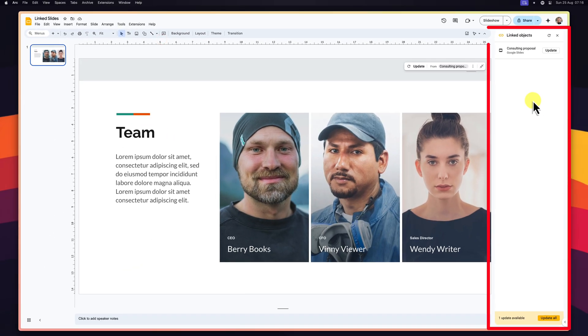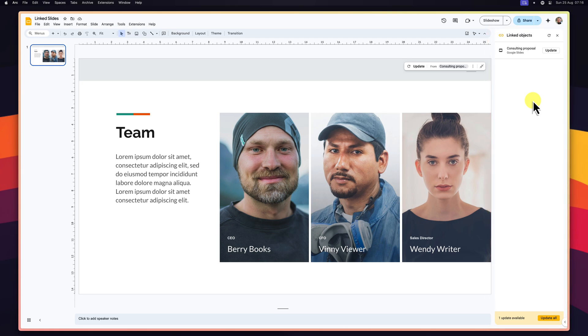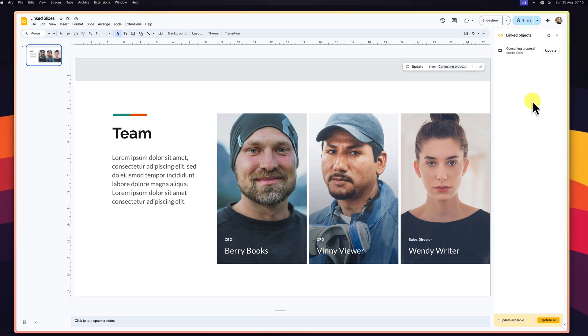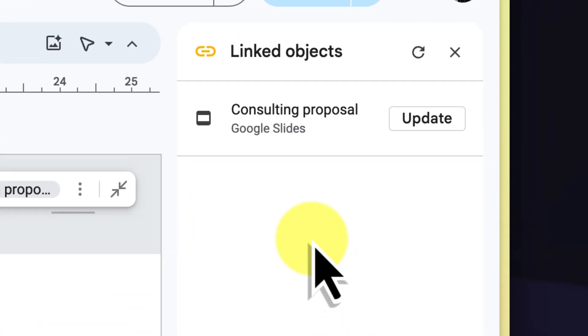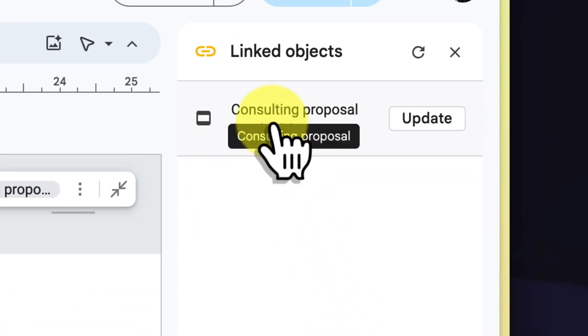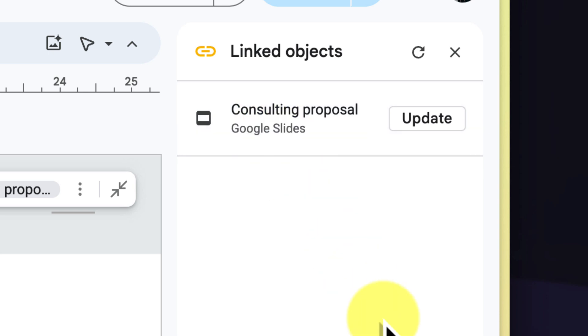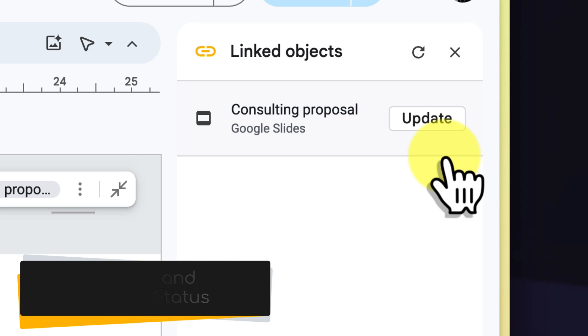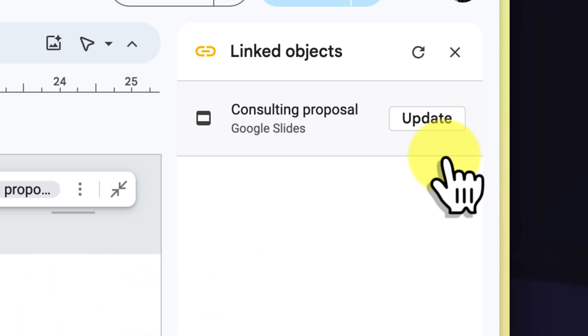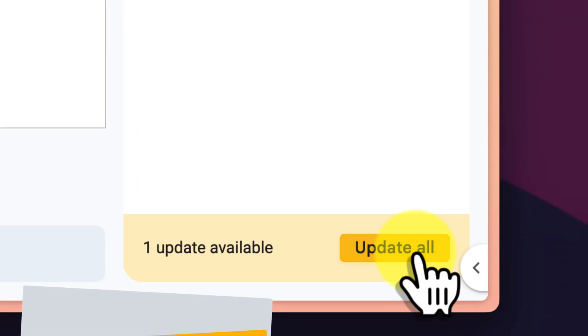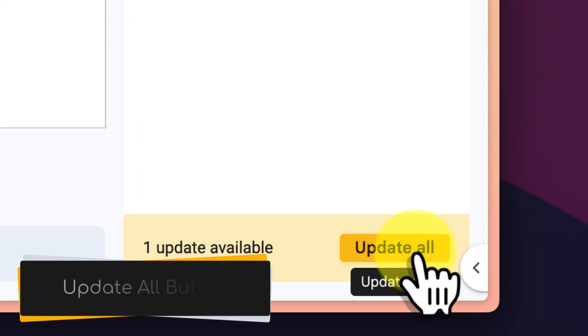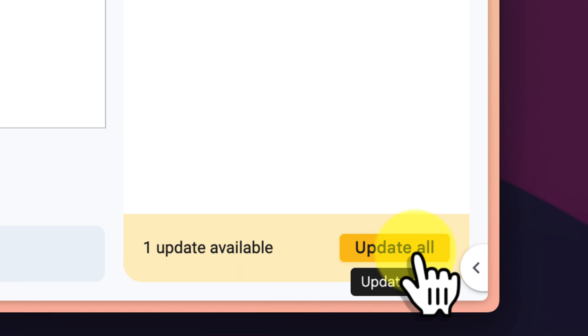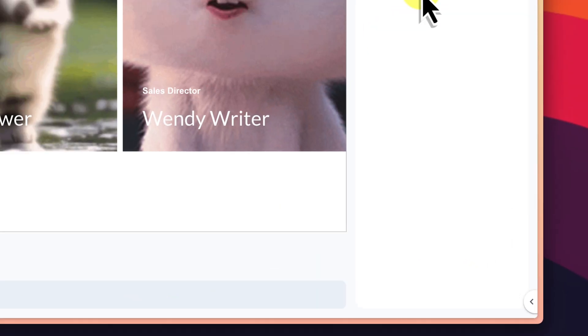The linked objects panel will appear, providing a comprehensive list of all linked slides within your current presentation. For each linked slide, you'll see its source indicated by the name of the source deck, and the update status, letting you know if the linked slide is up to date or if there is an update available. There's even a dedicated update all button so you can ensure you have the latest versions of all your slides with just one click.